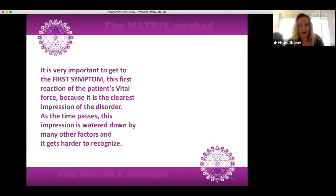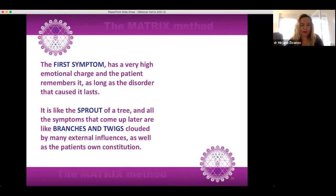It is very important to get to the first symptom — this first reaction of the patient's vital force — because it is the clearest impression of the disorder. As time passes, this impression is watered down by many other factors and it gets harder to recognize. The first symptom has a very high emotional charge and the patient remembers it as long as the disorder that caused it lasts. It is like the sprout of a tree and all the symptoms that come up later are like branches and twigs, clouded by many external influences as well as the patient's own constitution.